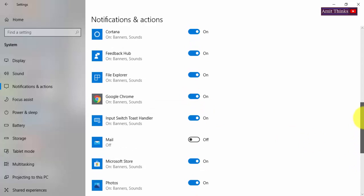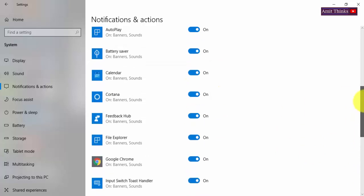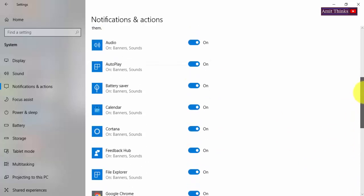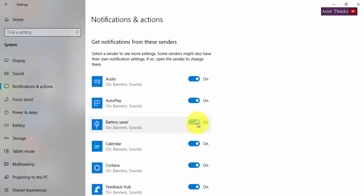You can do the same for Chrome, Feedback Hub, File Explorer, Cortana, Calendar, Audio, Battery Saver. Battery saver is important; it should always be on so that you know when your battery is going down to 20% or 30% and you get notified.